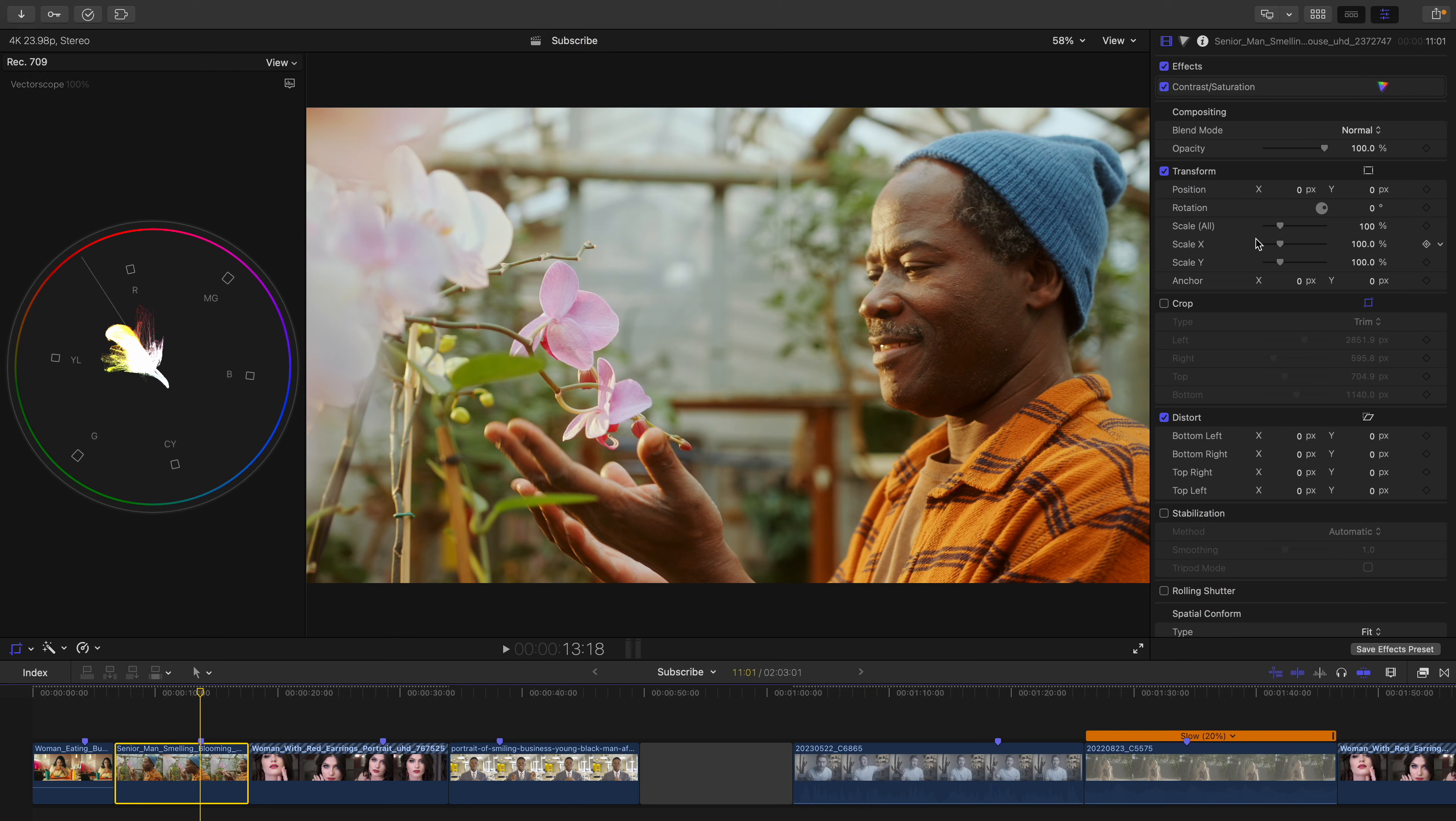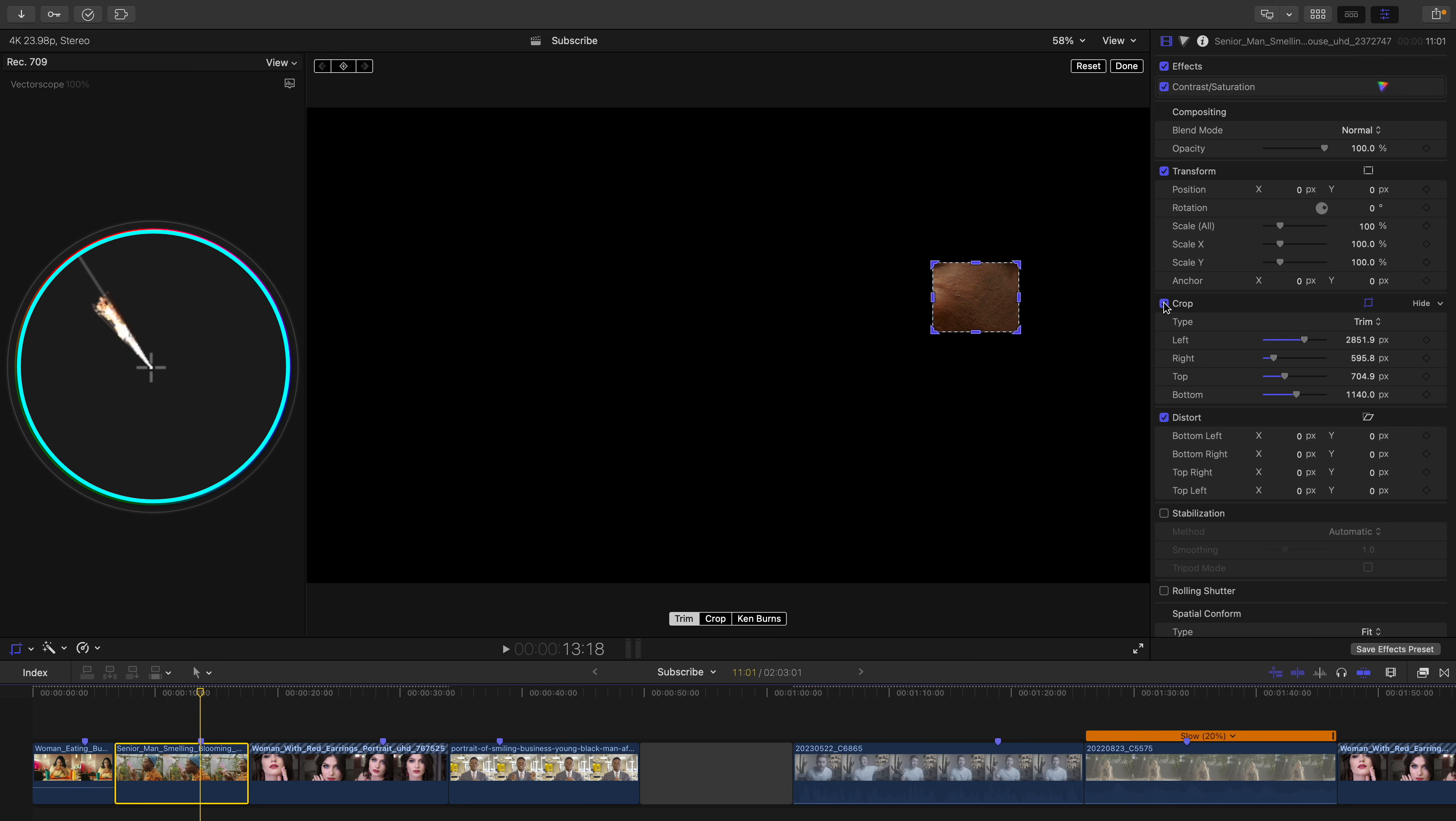Remember how I said that there are many different ways to adjust your subject skin depending on your shot. This is a perfect example. His skin isn't accurate, as we can see by the fact that his skin is slightly off the skin tone line.